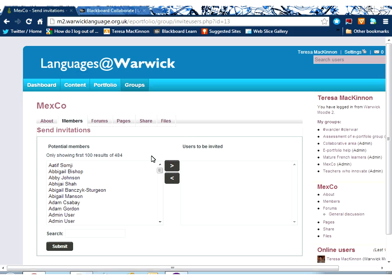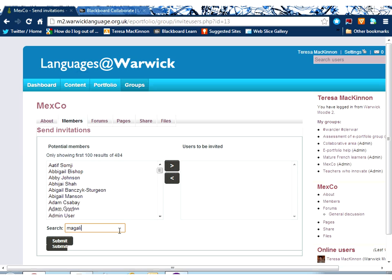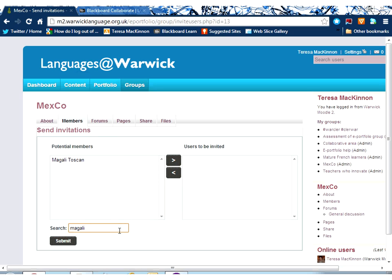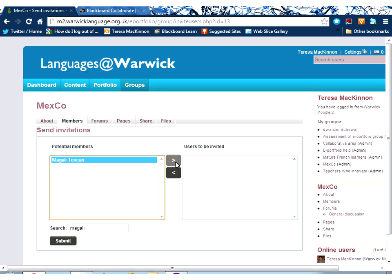So you certainly would need to invite them very clearly to step into Mahara in the first place. You'll then see in Mahara a list of those people who are available, and also a search box if you want to check and see if somebody is in that list. So let's just show you how that would work.